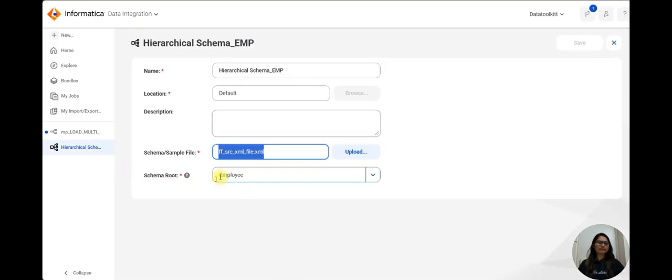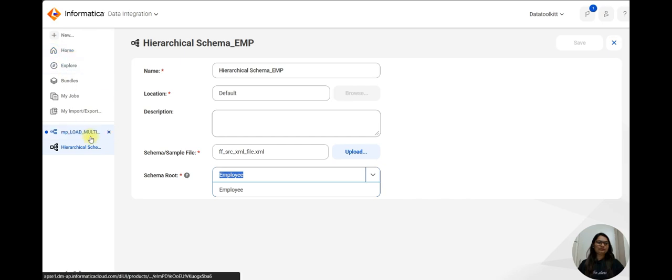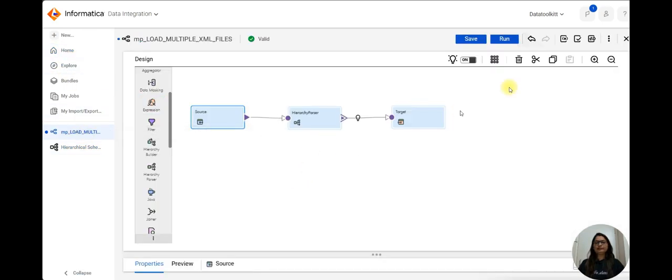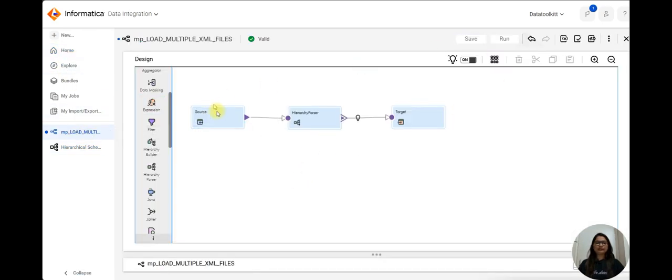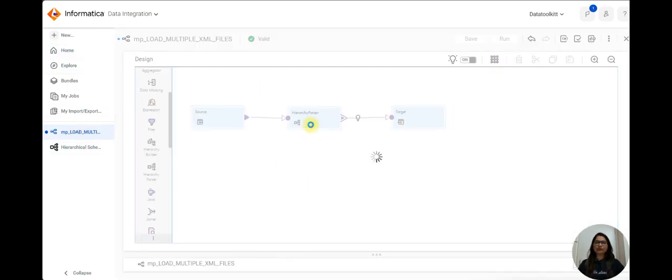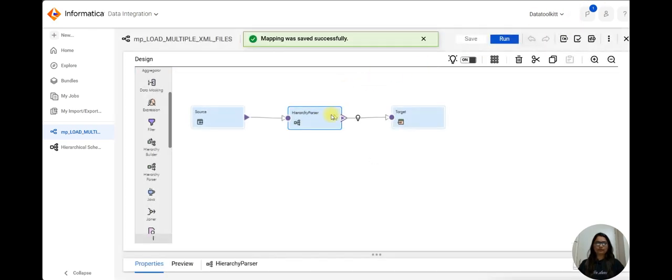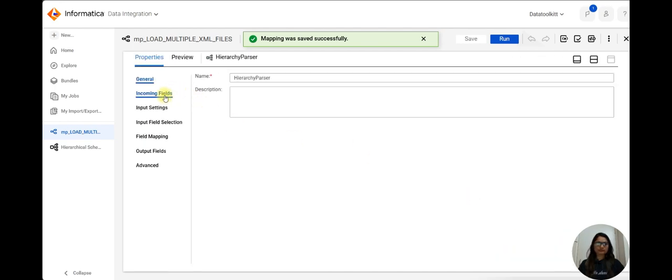After that in mapping, I simply took hierarchy parser. So if I open hierarchy parser, you can see in the input fields paths are there.